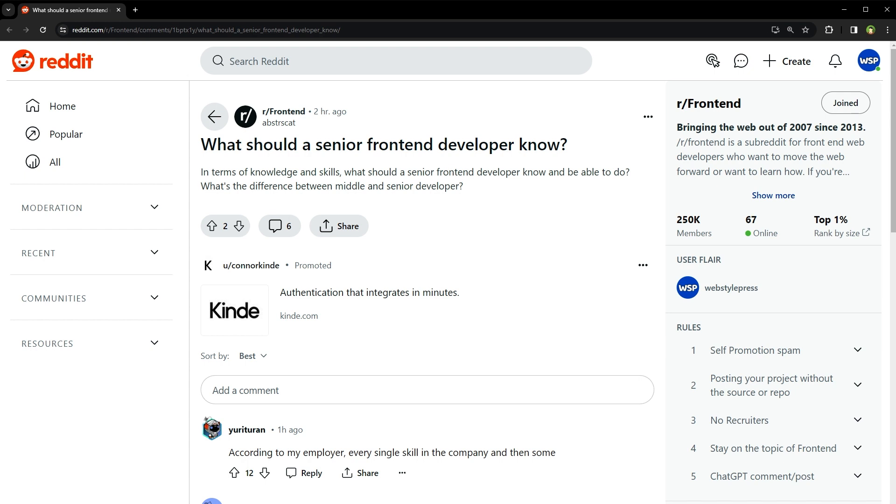But in today's world, knowing the basics isn't enough. You need to be proficient in at least one of the big front-end frameworks or libraries like React, Angular, or Vue.js. Understand their core principles, how to manage state effectively, and how to build reusable components. From Angular, Vue, and React, my vote is for React.js.